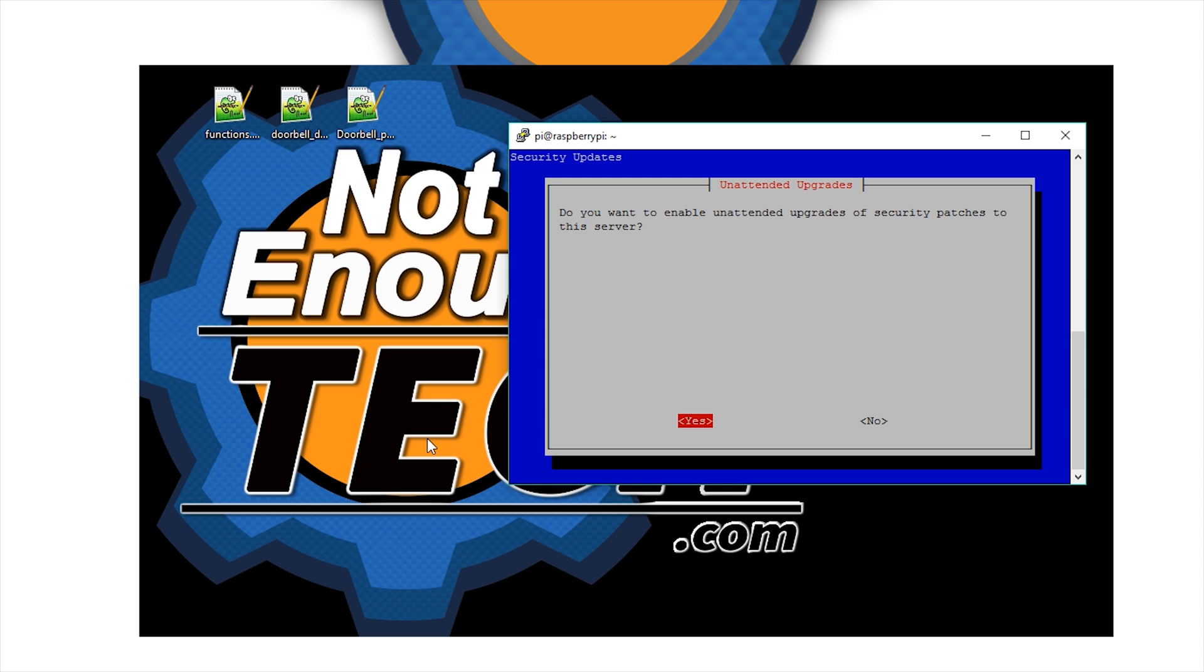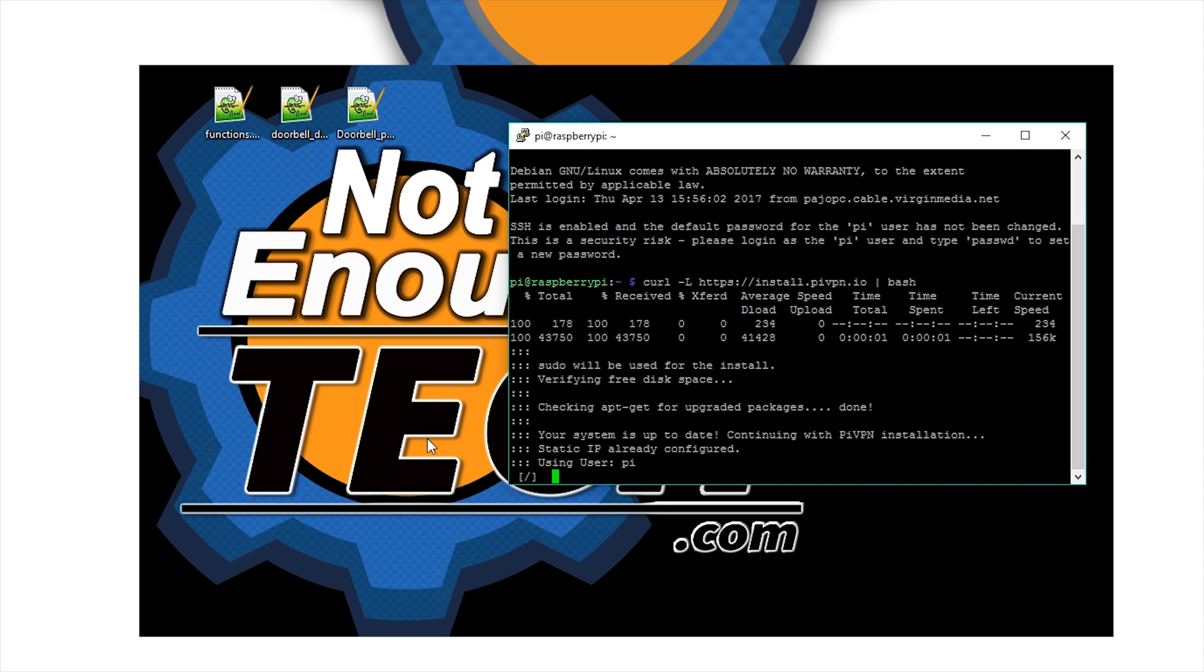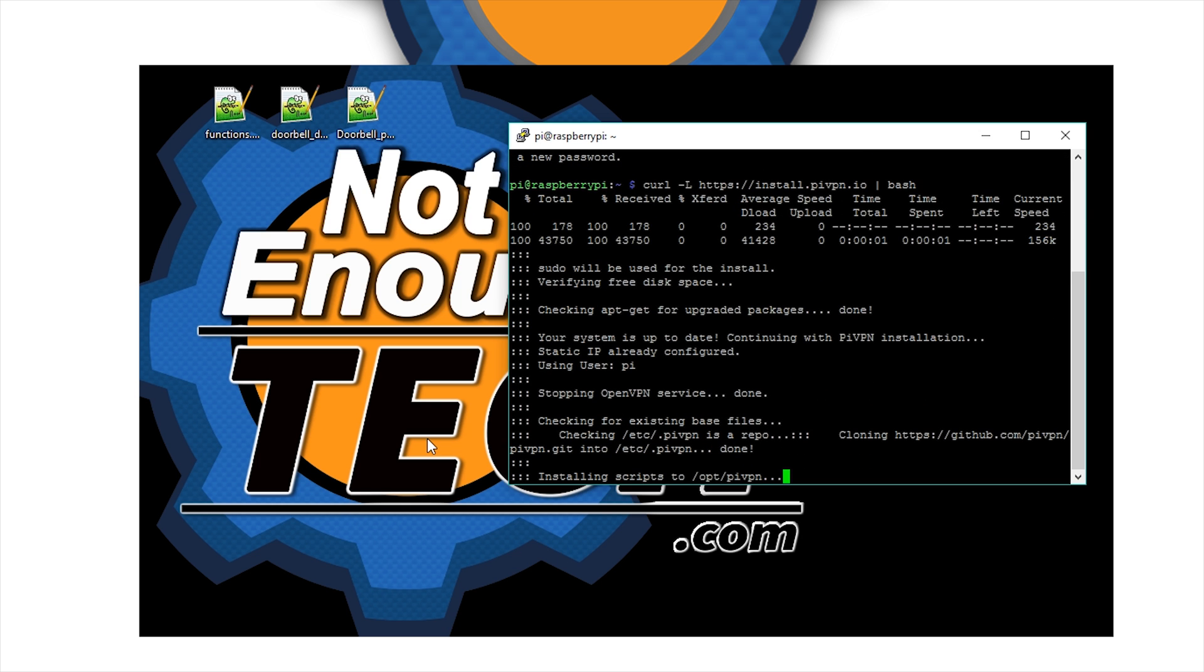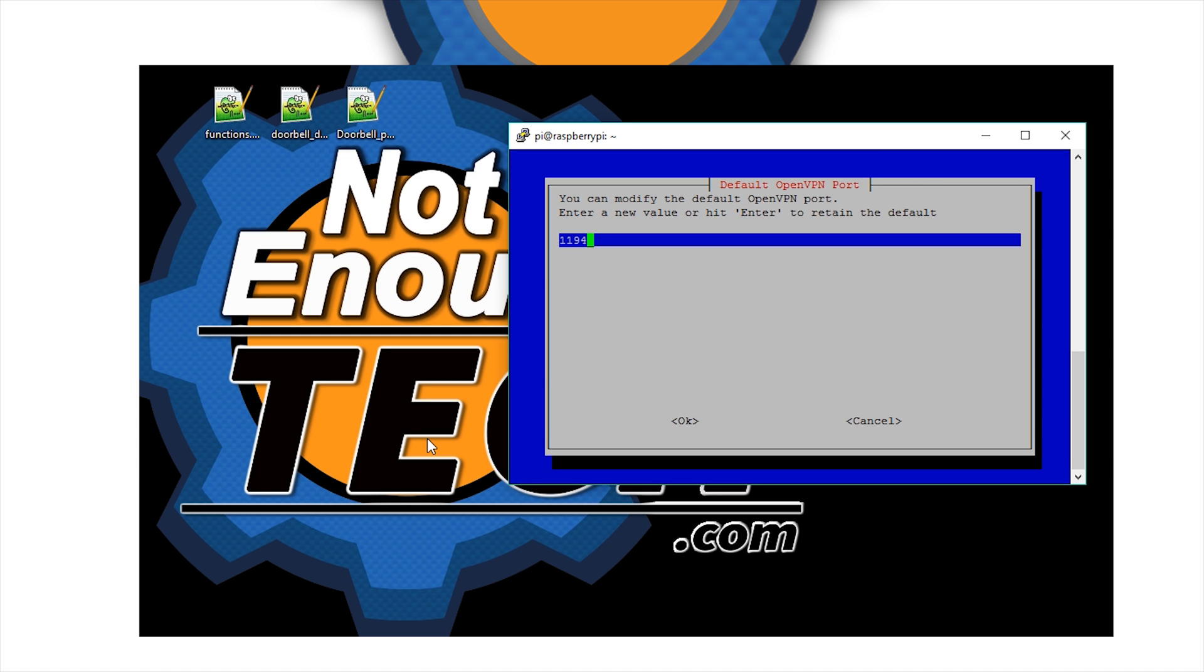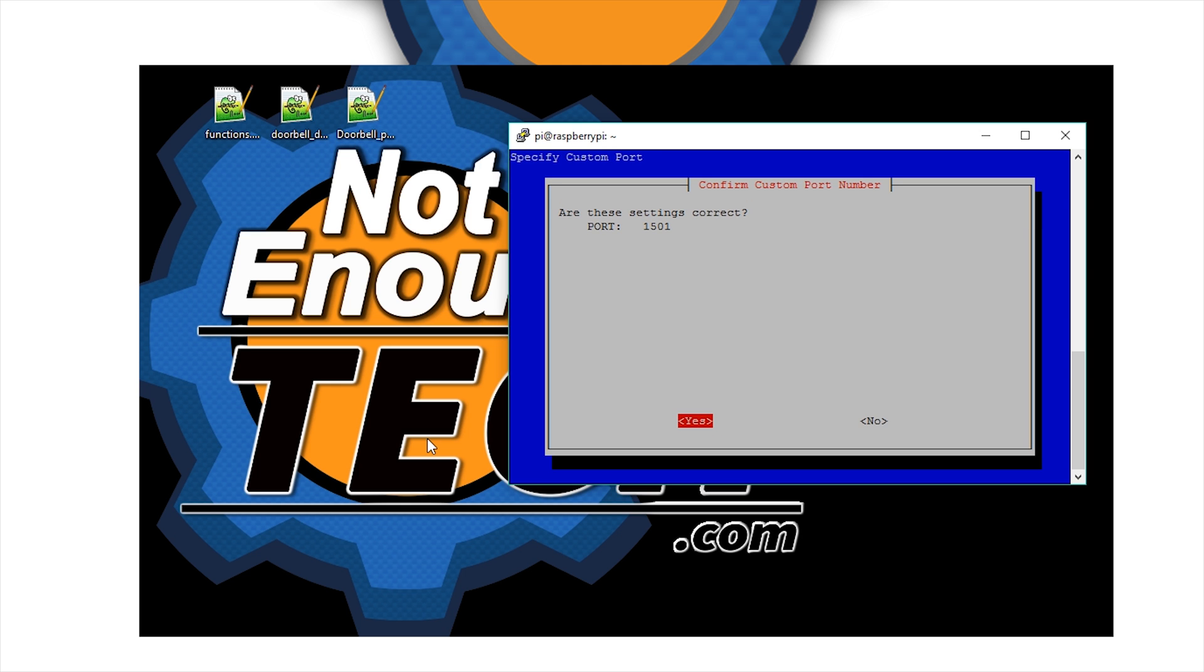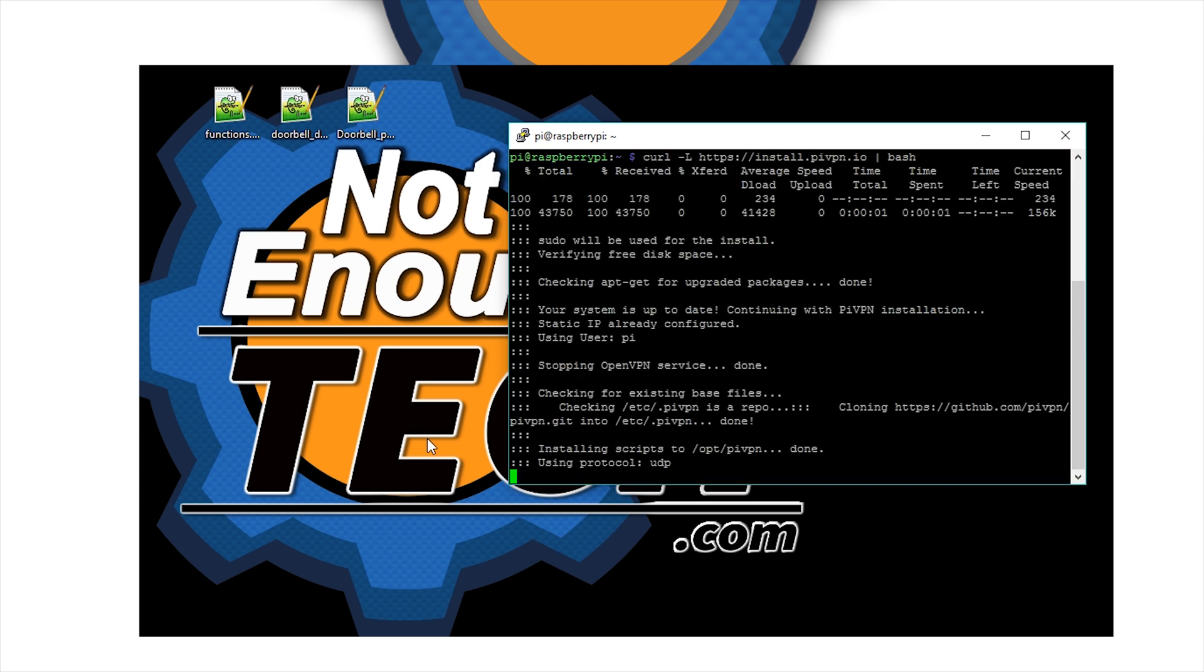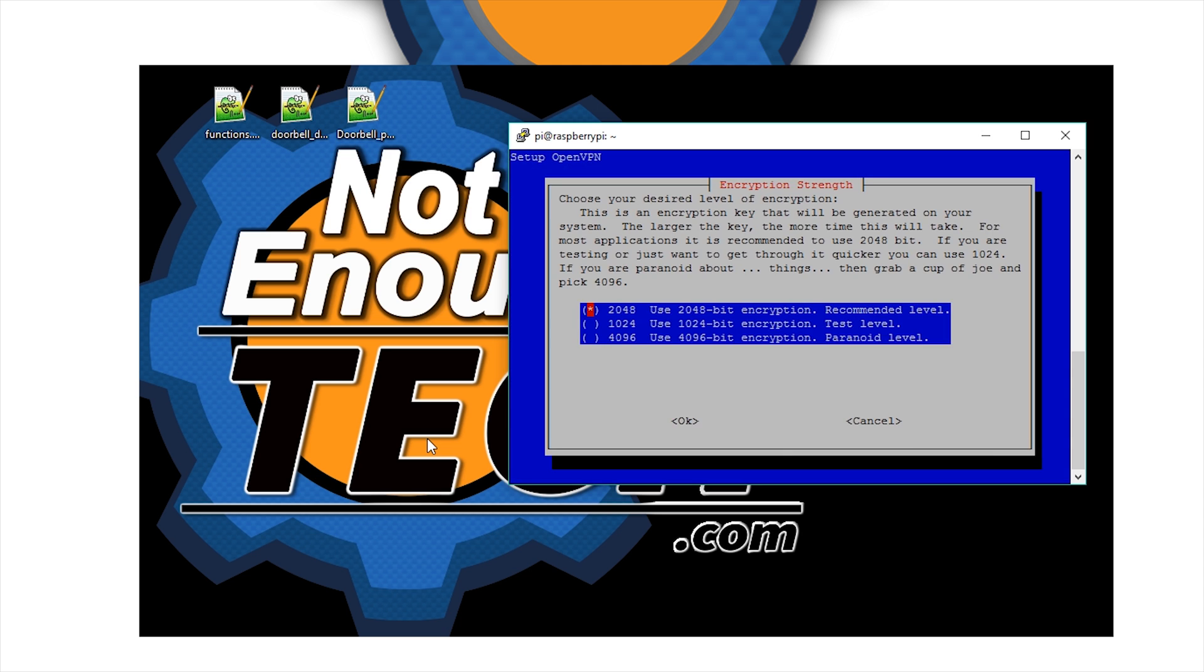It will ask you to enable unattended upgrades. If anything happens, it will upgrade automatically and apply the settings after reboot. It's best to allow for that because you're not going to be constantly there to do it manually. We're selecting UDP and selecting a custom port. I've chosen a custom port - don't use the default one.